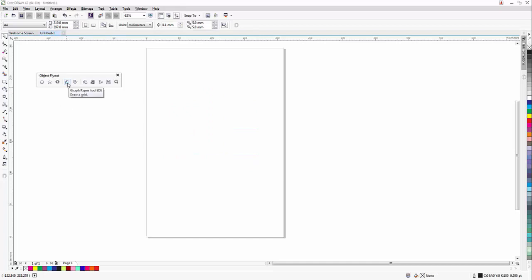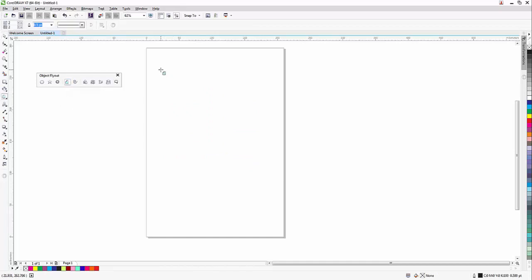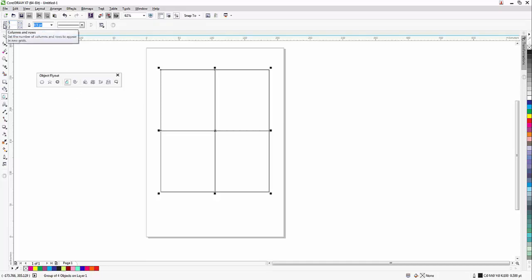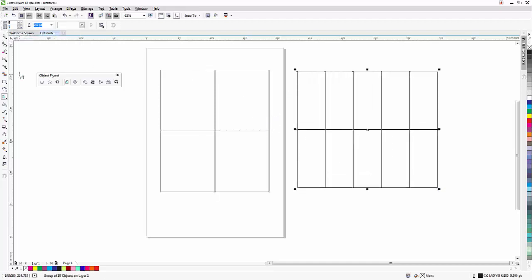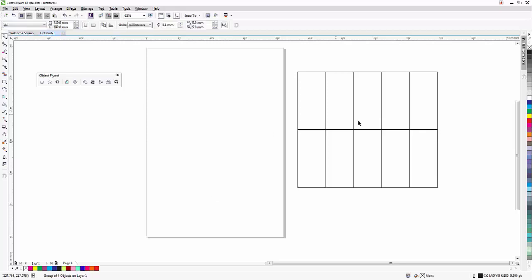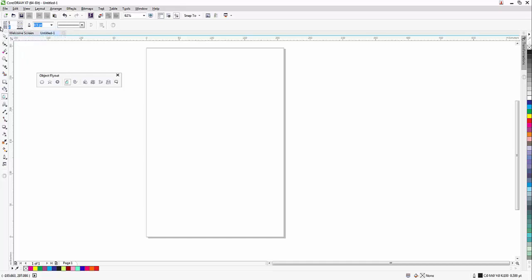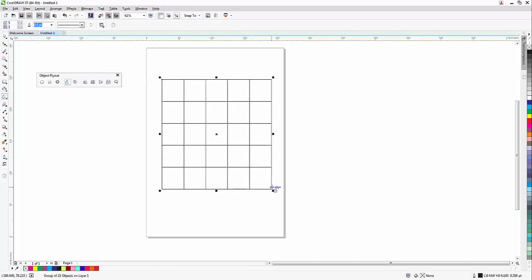We can add the Graph Paper tool. The Graph Paper tool is a tool where we can build a table. Here we can add 4 blocks. If we want to set the left-hand side, we can add the amount to the order — setting the width and height. We can write values and draw it to the right size.